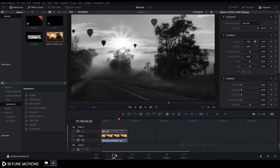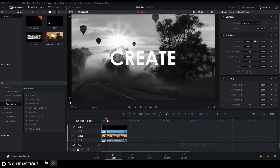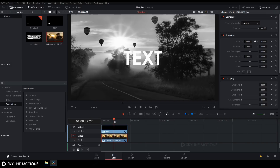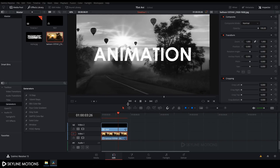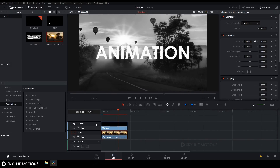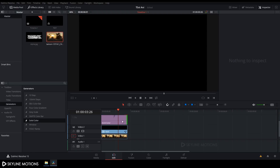Go back to the Edit tab and reveal the upper layer. It's looking good. Now we need to create an aspect ratio letterbox, so take another Solid Color and position it in the timeline.